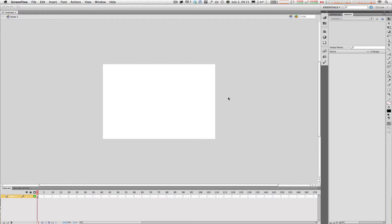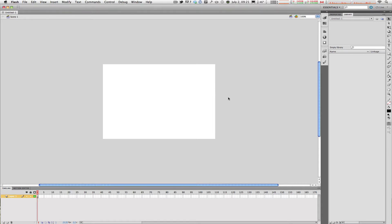Let's continue the series. In this video we're going to be looking at workspaces. Workspaces essentially allow you to customize Flash's interface to fit your particular needs.